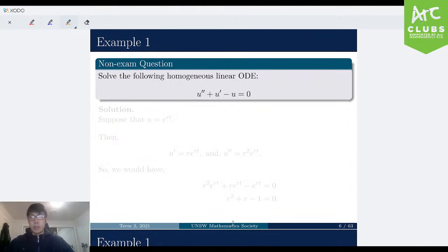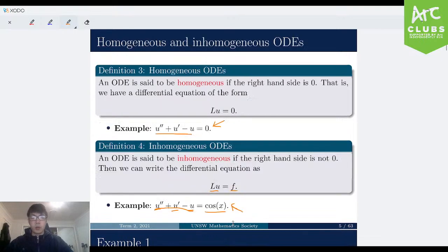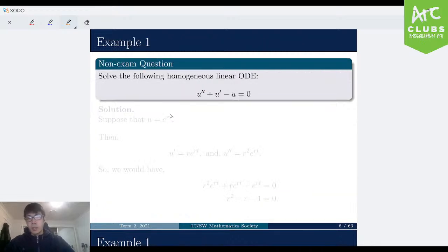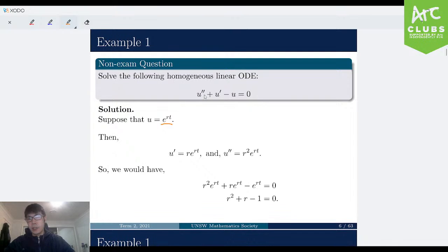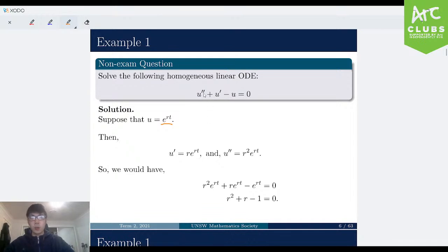Let's move on to our first example — it's a non-exam question. Suppose we let u equal e to the power of rt. We haven't gone through why this would be the case yet, but intuitively it makes sense. If you're going to have some function, take its second derivative plus some function times its first derivative minus the function equals 0, we need a function that, every time you differentiate it, is similar to before you differentiated it.